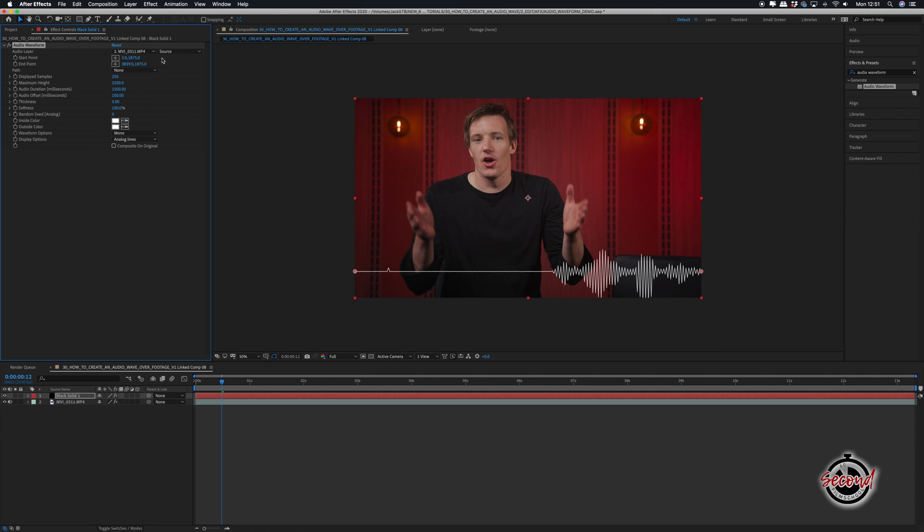In the Display options, you can choose whether you want the classic analog lines look or a more modern digital waveform.